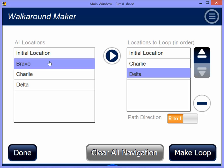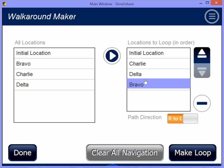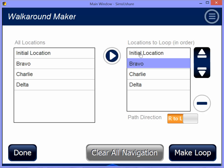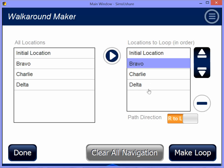Whoops, I forgot Bravo. Let me put Bravo in here and move Bravo up. So now I want to have a clockwise walkaround that starts at initial location — which was my A — then Bravo, Charlie, Delta. I set the path direction, leaving that at right to left, as opposed to forward and back. If I've added one too many locations, I can use the minus sign to remove it.